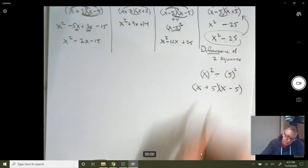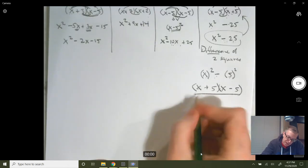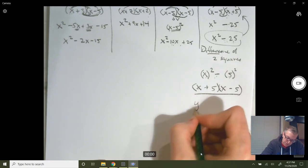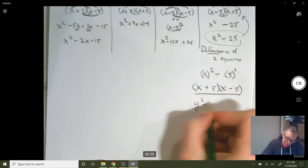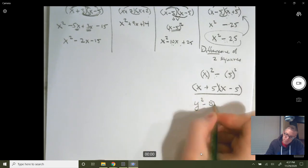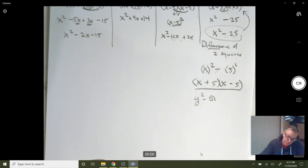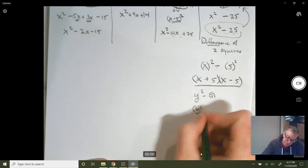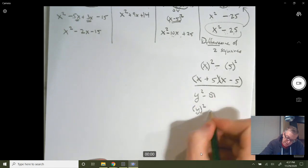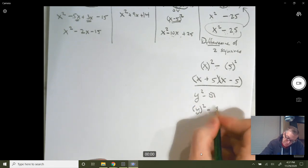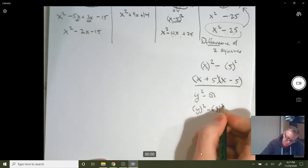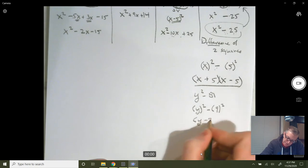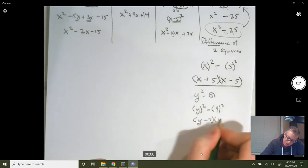Another example: let's say we've got y squared minus 81. That's y squared — a perfect square — and 81 is a perfect square. So you get y minus 9 and y plus 9.